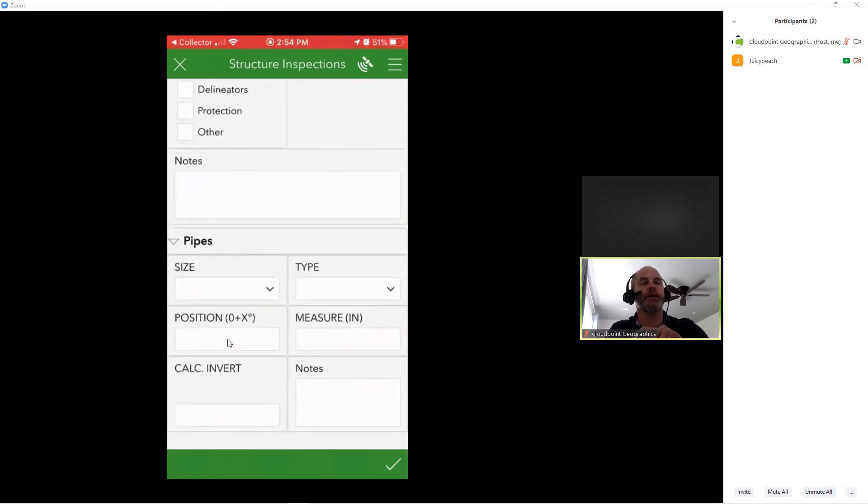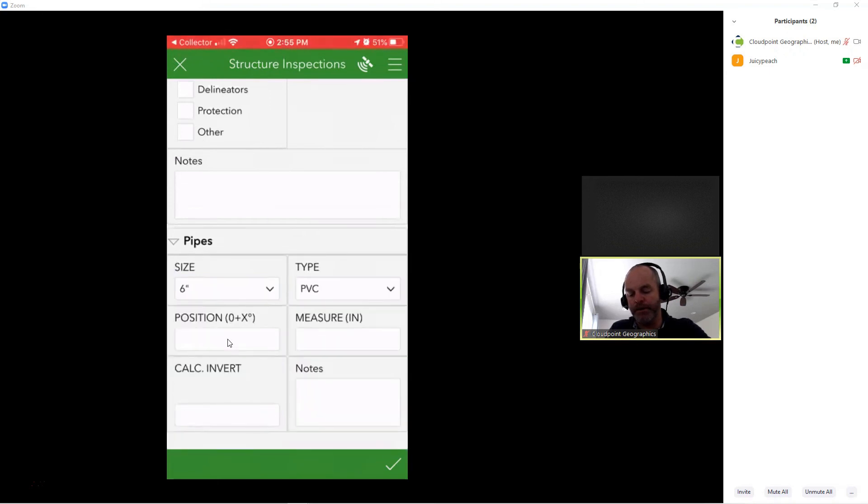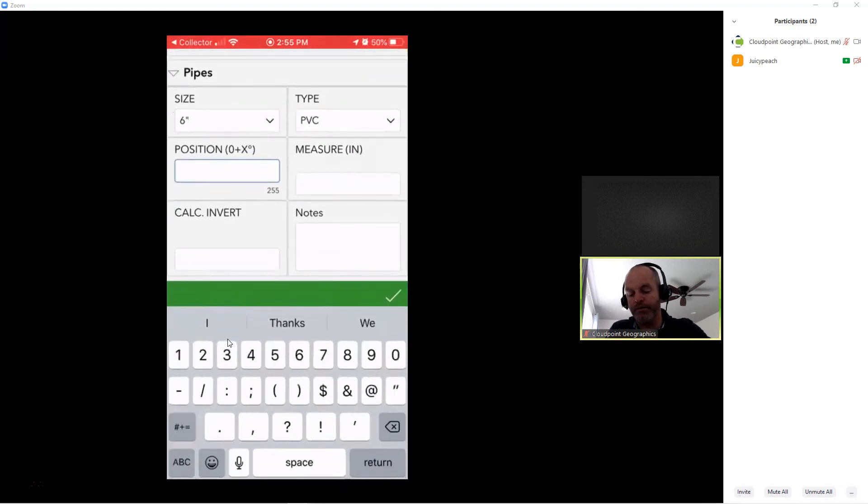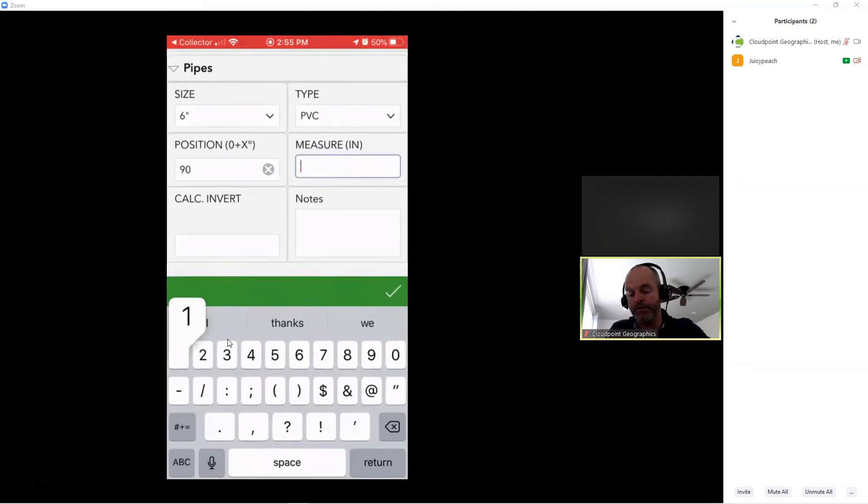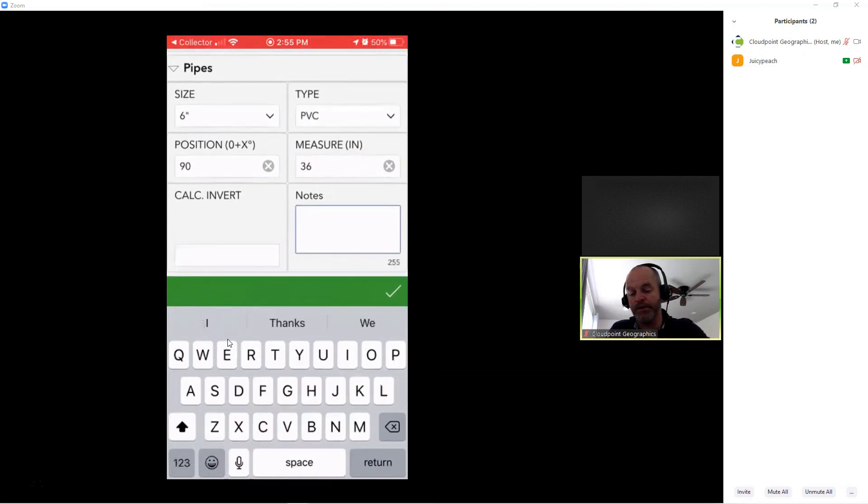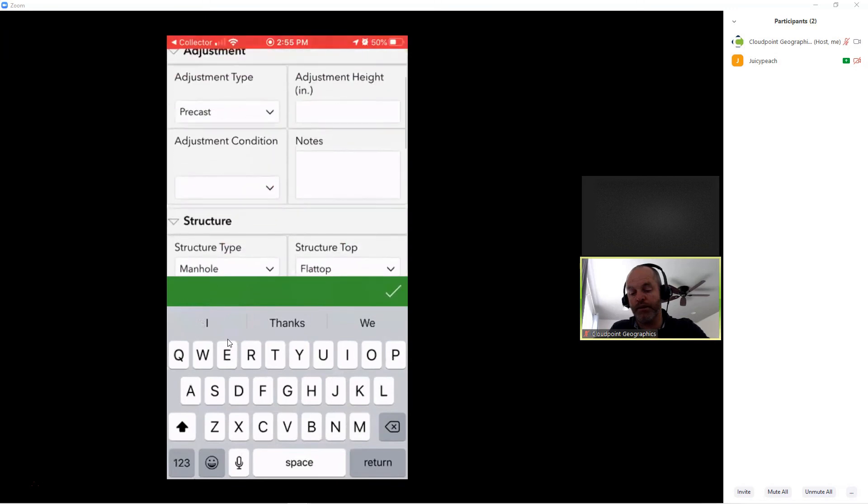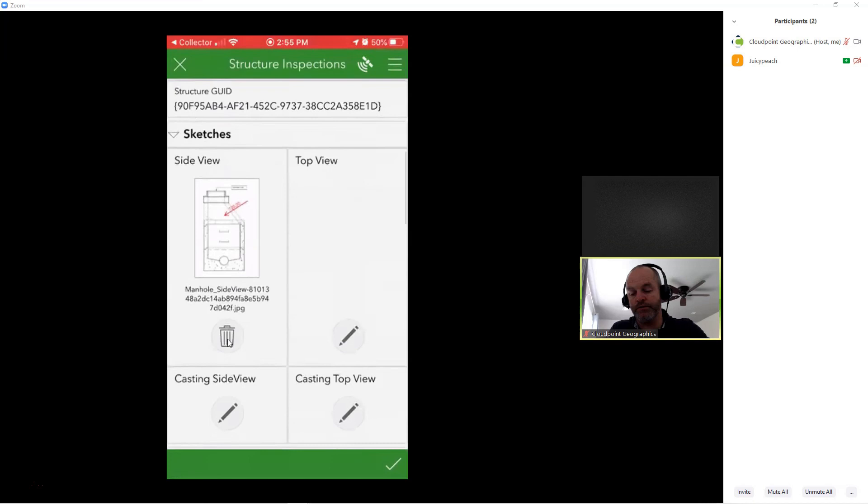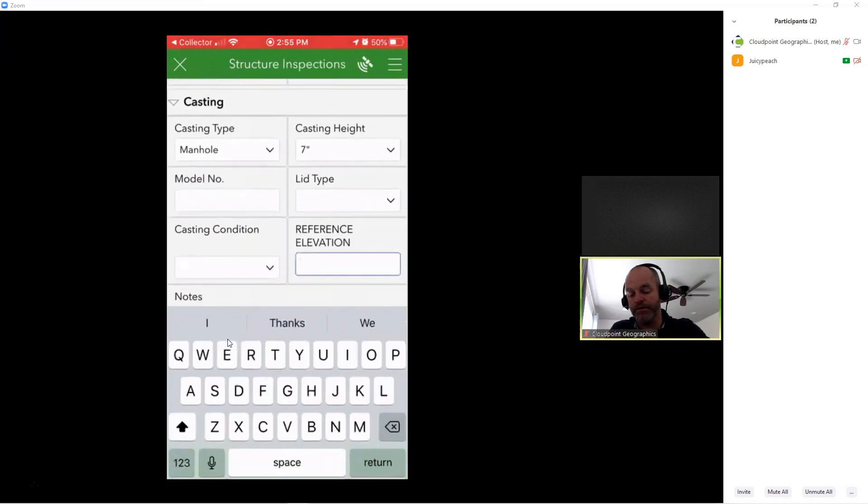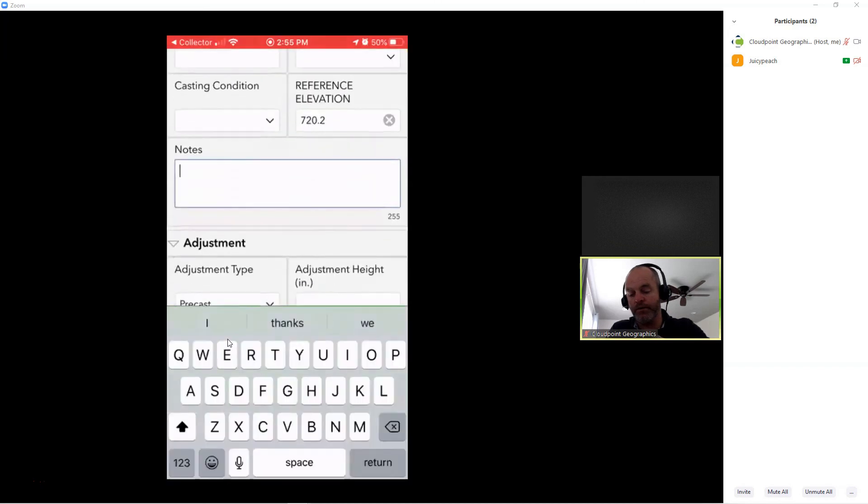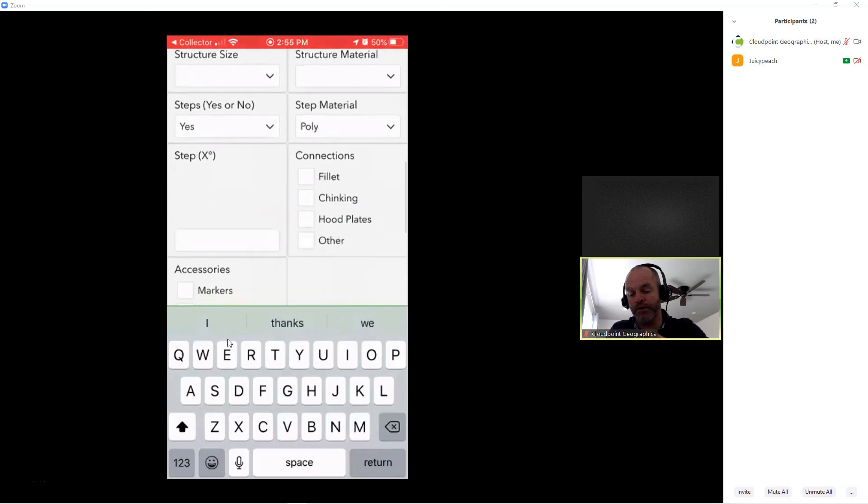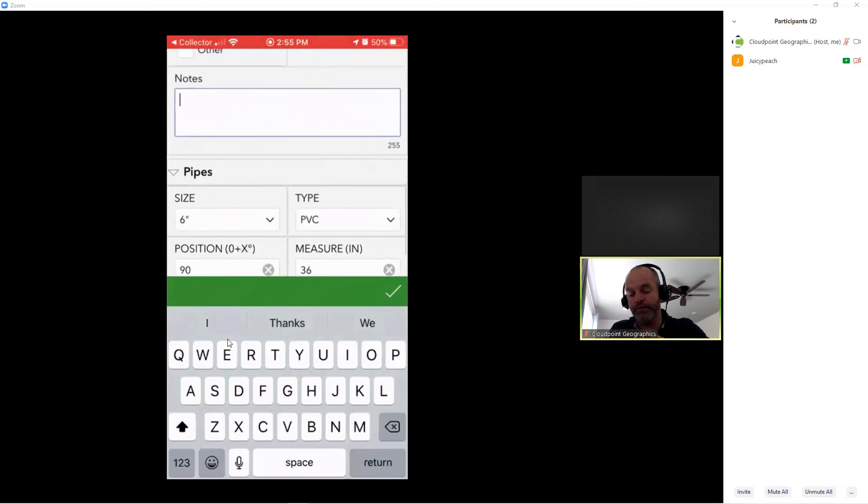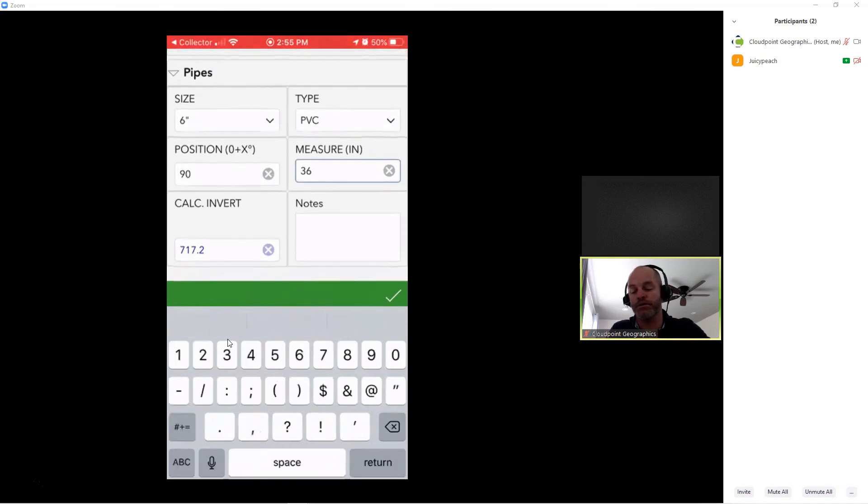Now, for this particular manhole, I want to be able to log pipe sizes. So I can put in there size of pipe. And I can put in the angle at which those come into the manhole. And I can also enter the drop distance of that particular pipe. And then you'll notice that I can put that in inches. If I go back up here and I put in my reference elevation. We'll say this is 720.2. And you'll notice if I go down here that it did, under my pipes, it automatically calculated my invert as 717.2. So it took the reference elevation minus the 36-inch drop.